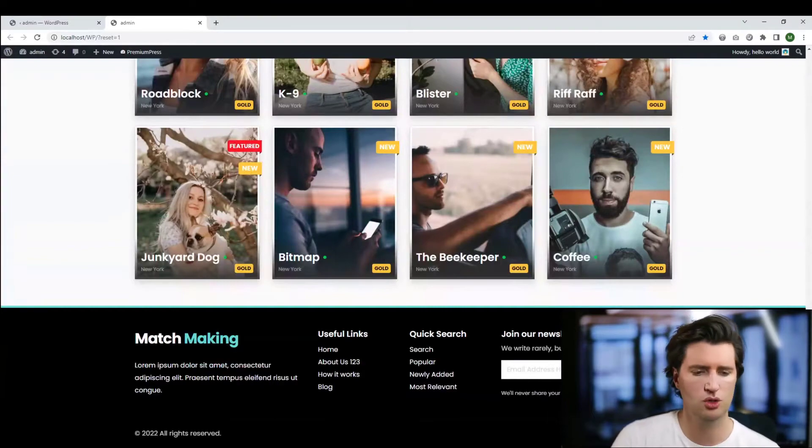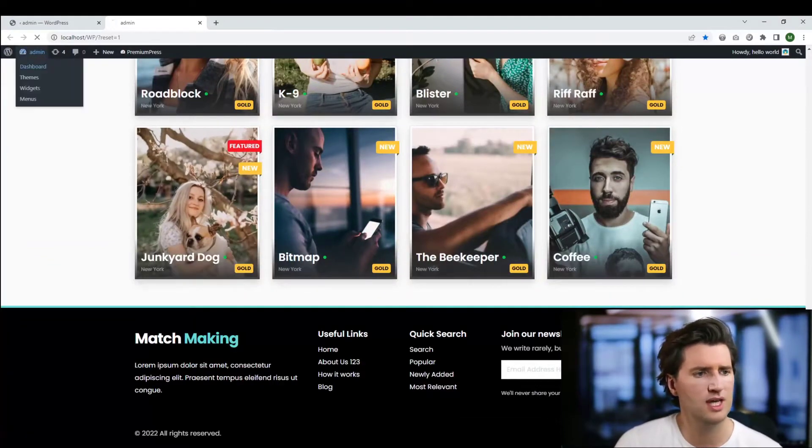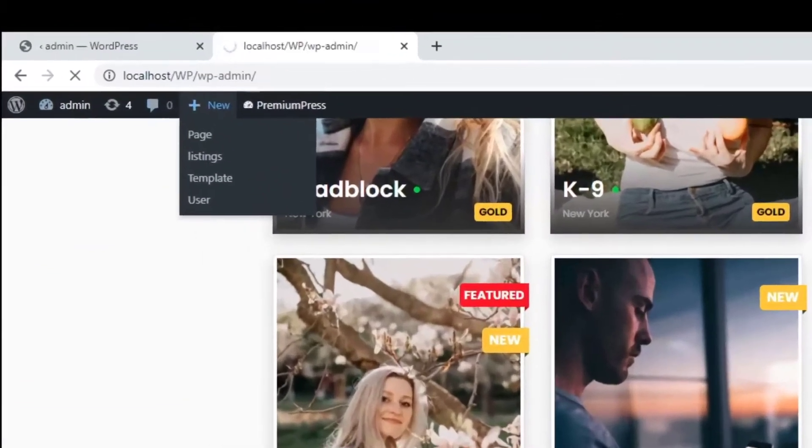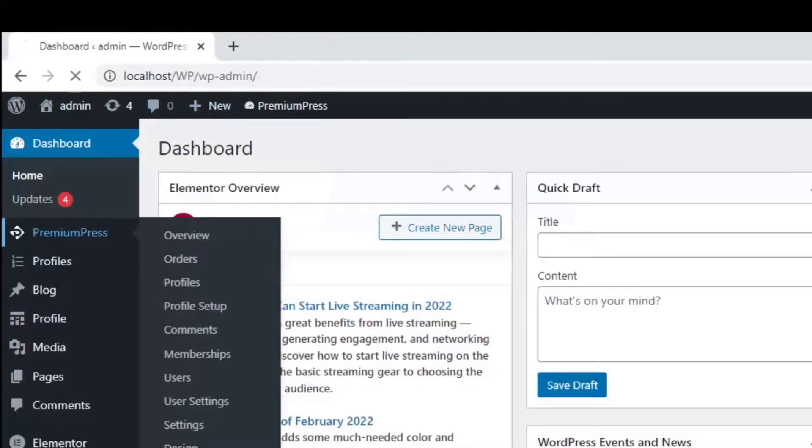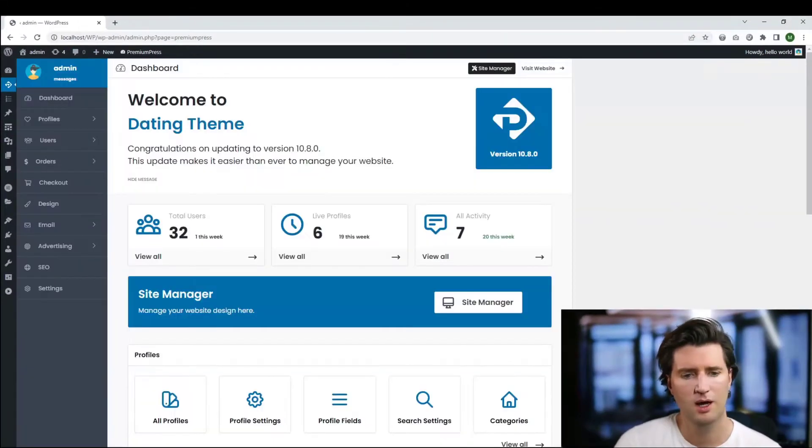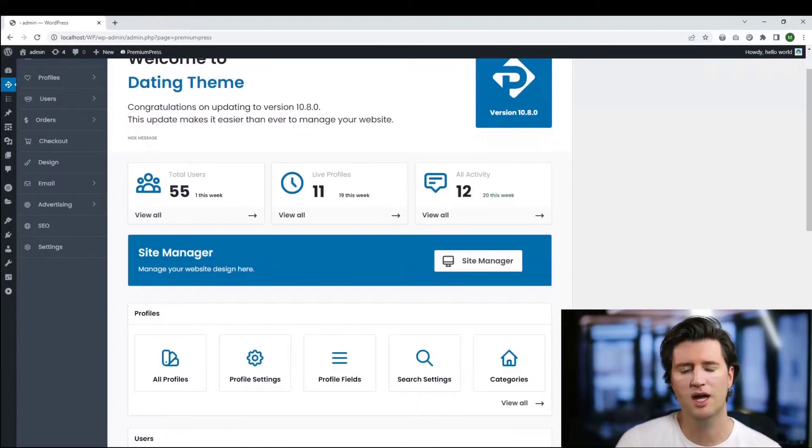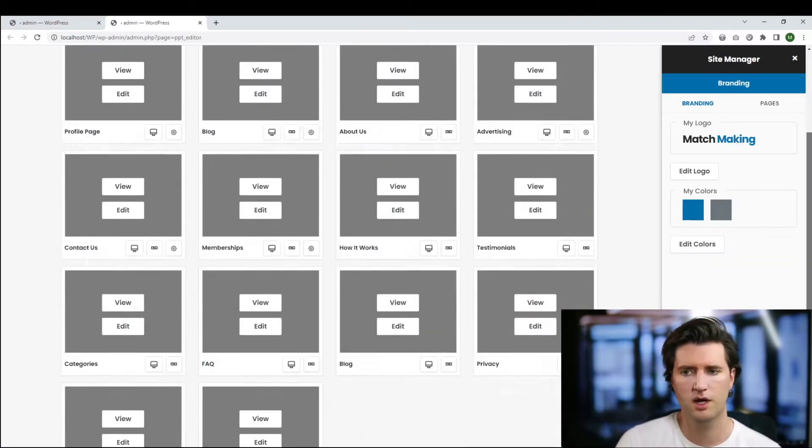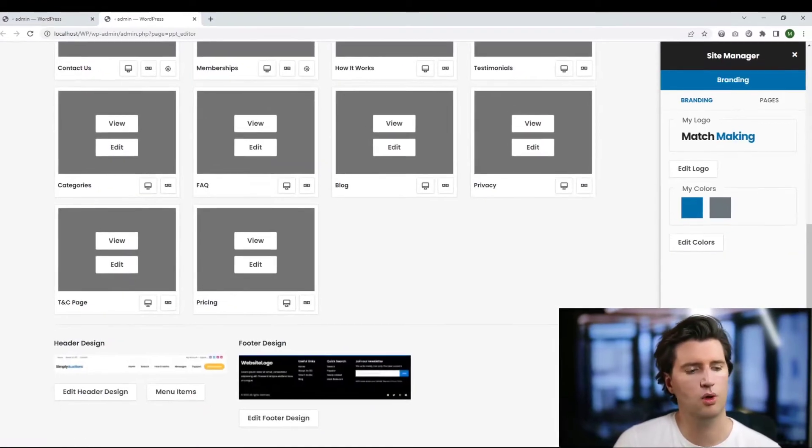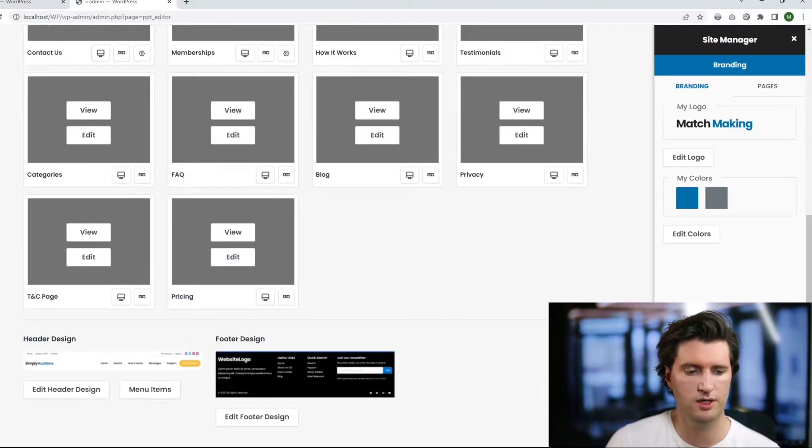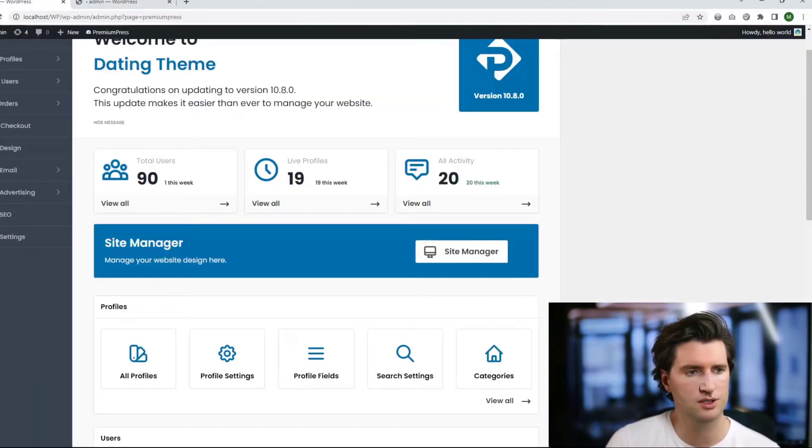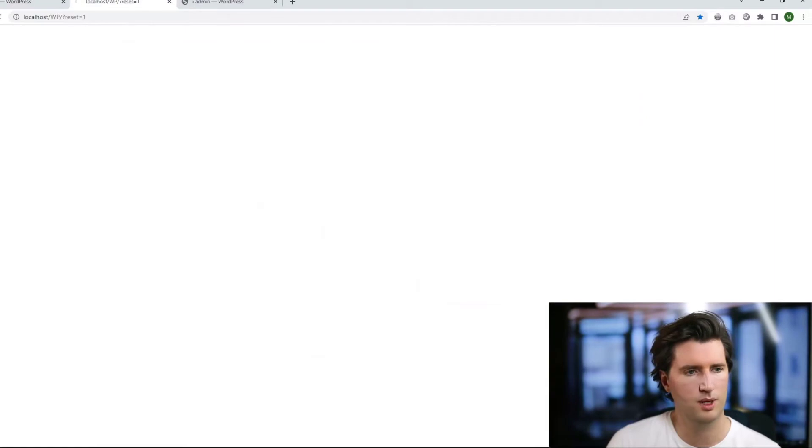Let me show you how. First thing we do is log into the admin area. We click on PremiumPress, and for me personally I like to go through the site manager. I can scroll down and we can see what header design we've got and footer we've got here. Now obviously the footer is made up of different elements.